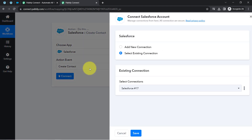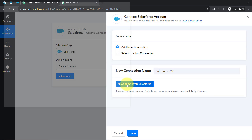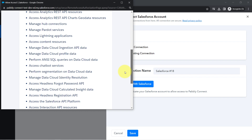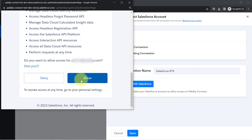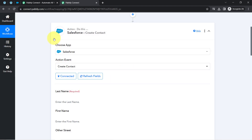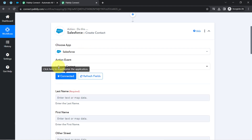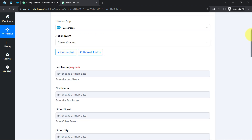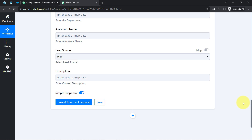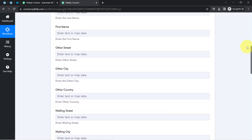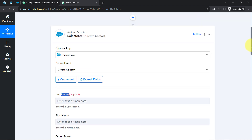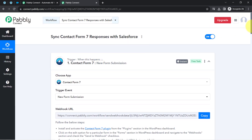I'll click 'Connect,' then 'Add New Connection,' and then 'Connect with Salesforce.' Since I'm already logged into my Salesforce account, it's asking for permission rather than credentials. I provided authorization and my Salesforce account is now connected with Pabbly Connect. It will now ask for details required to create a contact in Salesforce, starting with the last name.